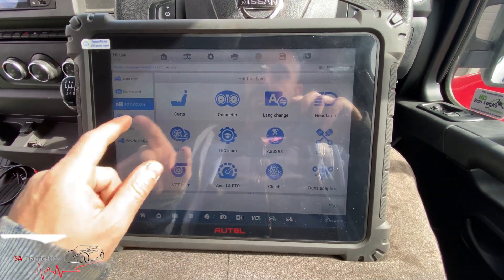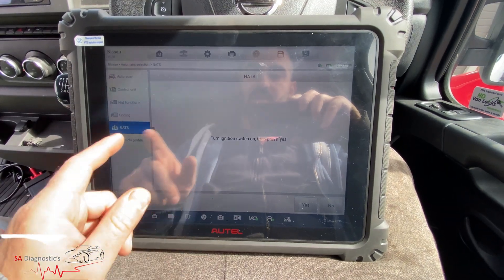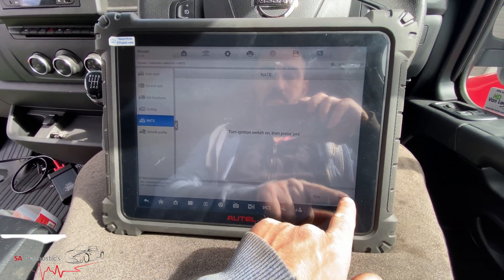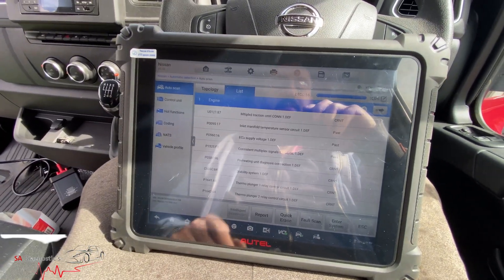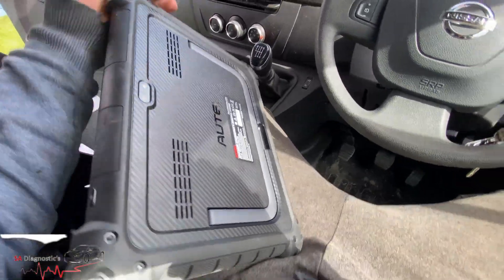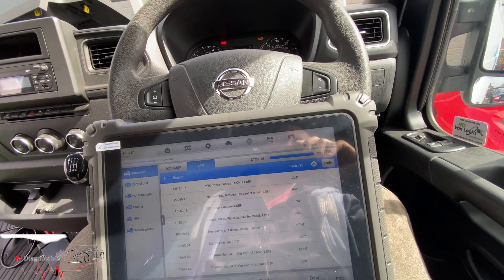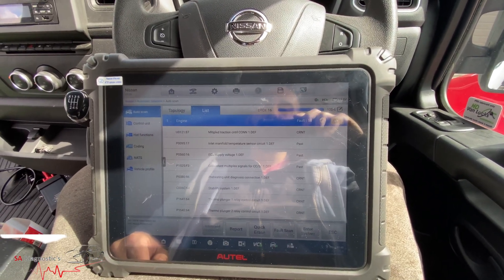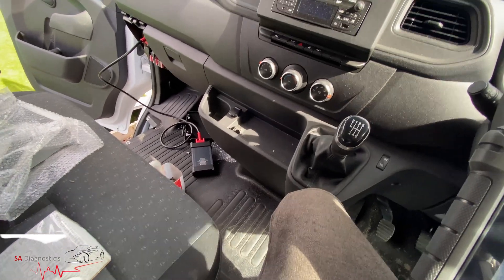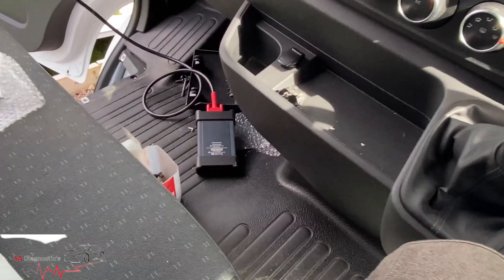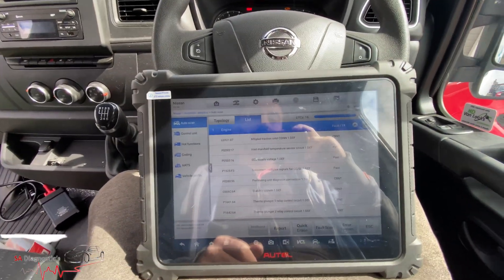For coding you need the online coding subscription, otherwise it won't work — that's the key thing. This is the Ultralight and it's quite a big unit. I previously had the MS908S Pro, which you'll see in earlier videos — that was smaller but does more or less the same thing. Also make sure if you want to code anything in, you need the VCI flash device, otherwise you can't code.